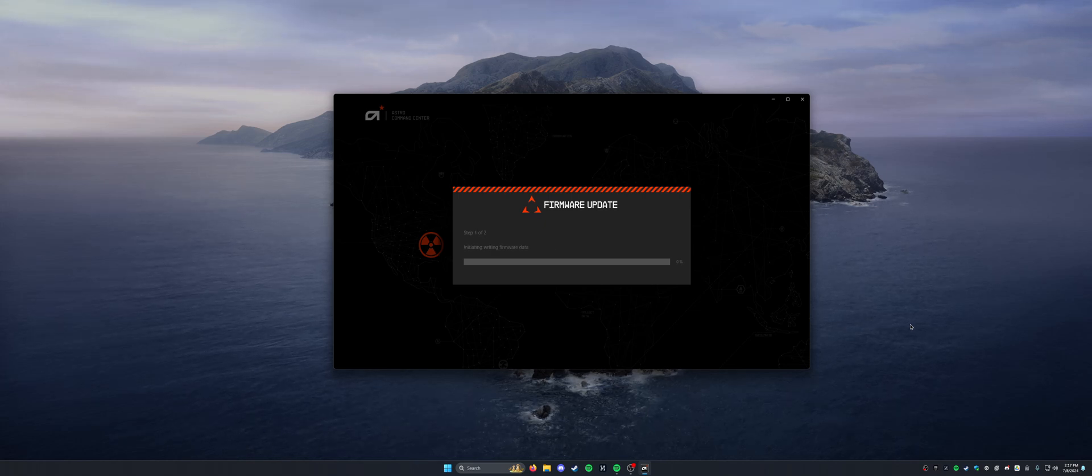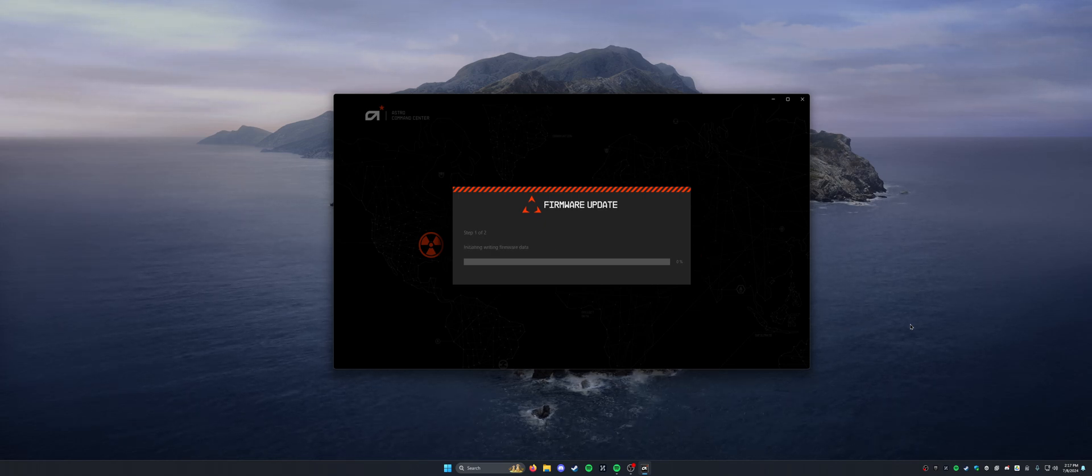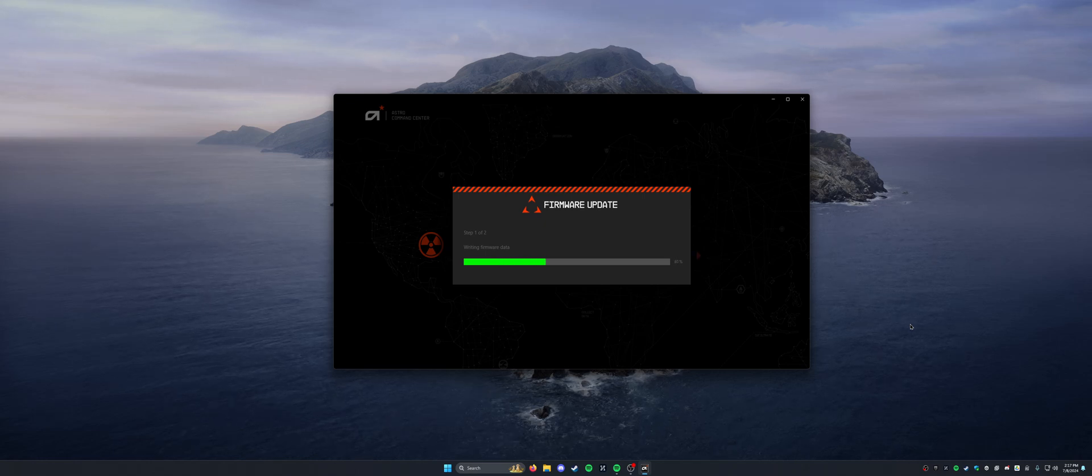Now it's going to initiate writing the firmware data, and usually gets about 50% and then gets stuck. So let's see if that happens here.